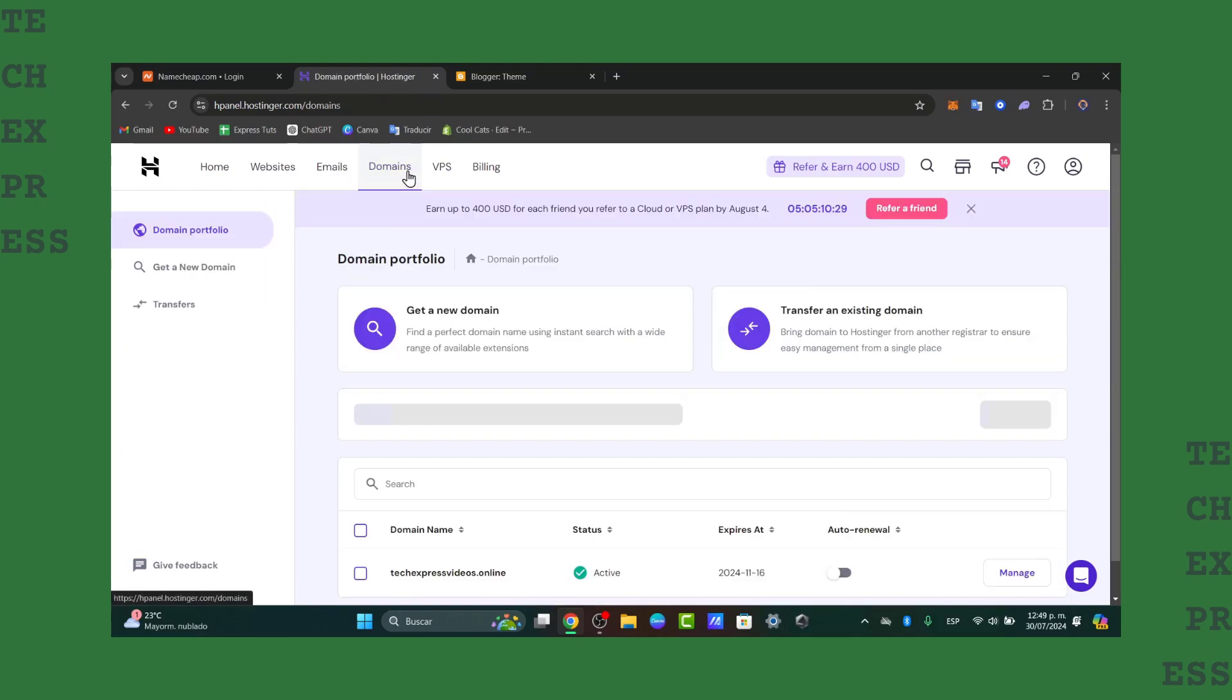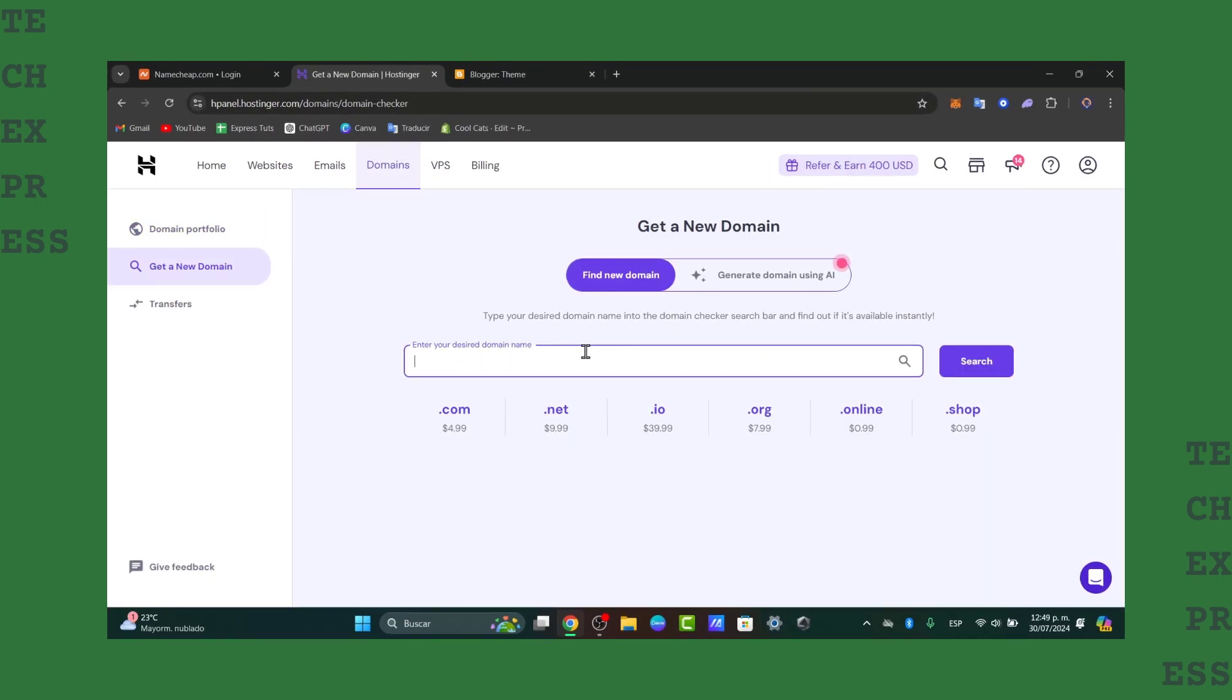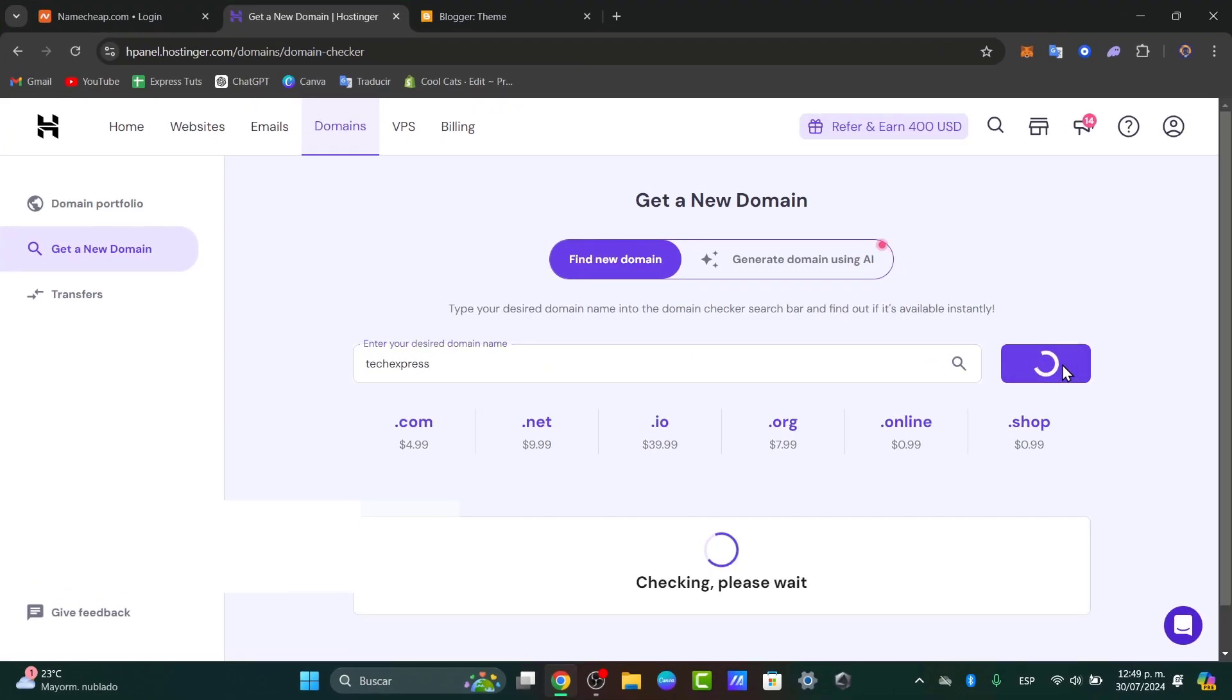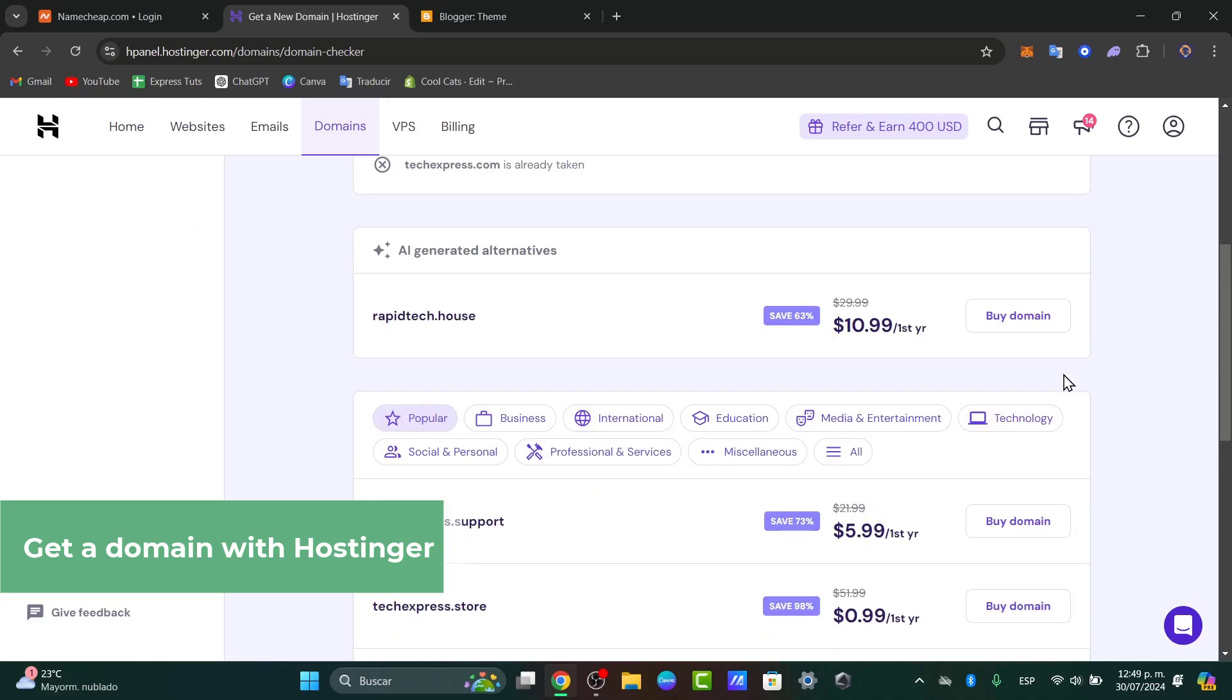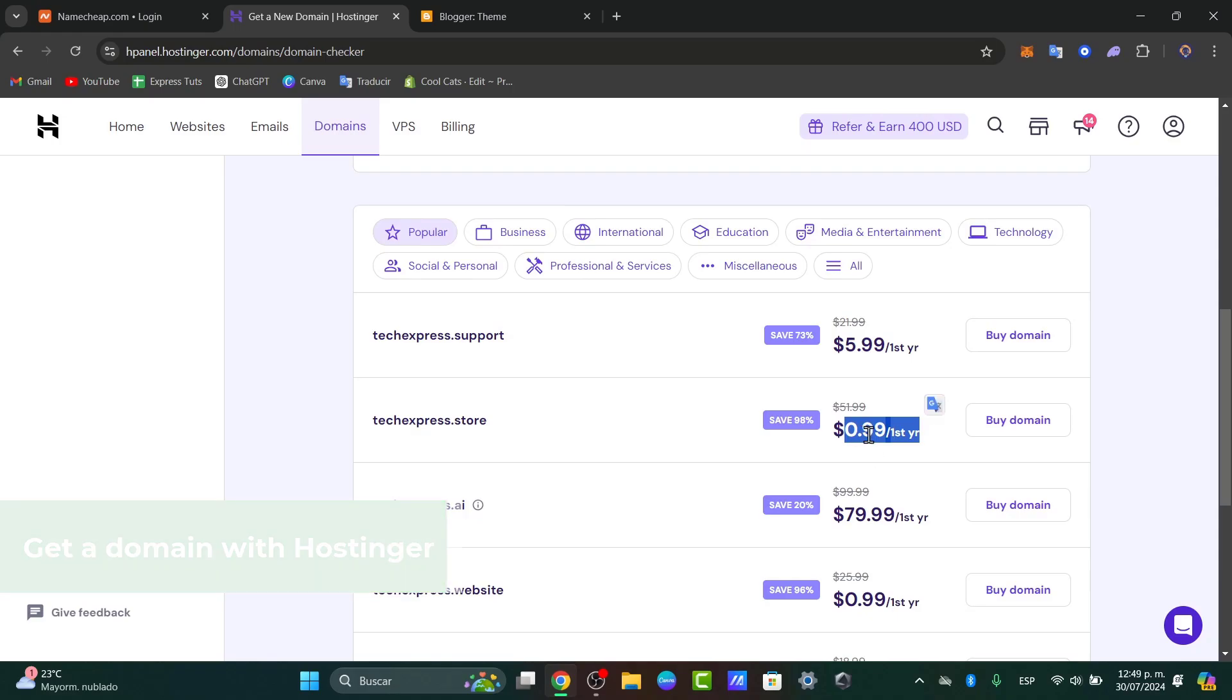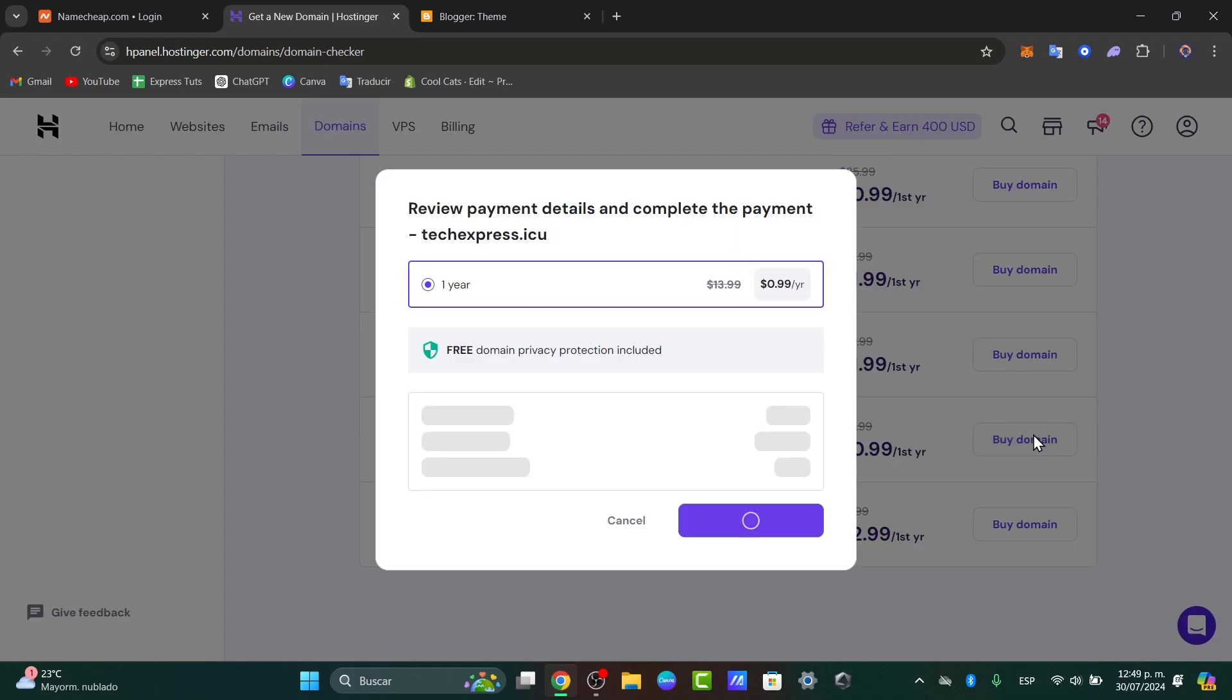So for this tutorial, I'm going to be going directly into Hostinger, go into Domains and get a new domain. So I'm going to type the word TechExpressed and look out for Search. Check out all the prices they generated for you. For example, this is costing you only $1 per year. So if you like what you're seeing there, let's go into Buy Your Domain.